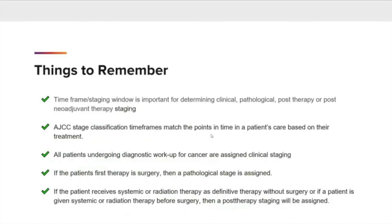Now let's go over some things to remember. The timeframe staging window is important for determining clinical, pathological, post-therapy, or post-neoadjuvant therapy staging. AJCC stage classification timeframes match the points in time in a patient's care based on their treatment. All patients undergoing diagnostic workup for cancer are assigned clinical staging. If the patient's first therapy is surgery, then a pathological stage is assigned. If the patient receives systemic or radiation therapy as definitive therapy without surgery, or if the patient is given systemic or radiation therapy before surgery, then a post-therapy staging will be assigned.